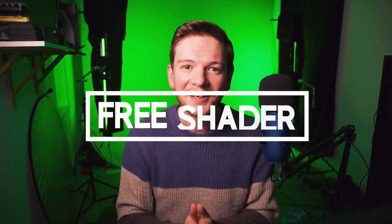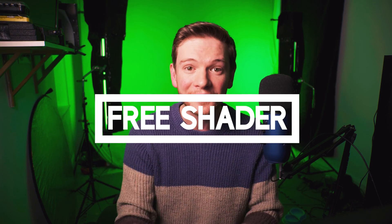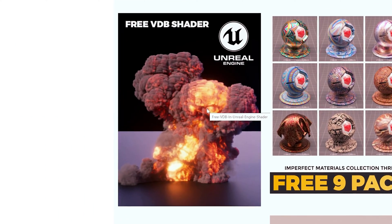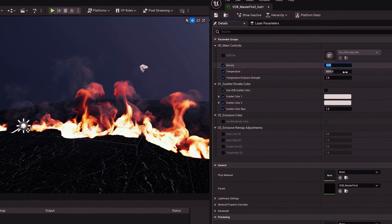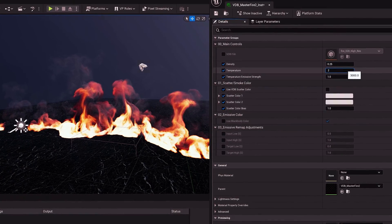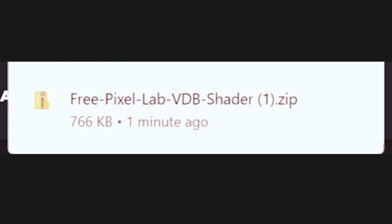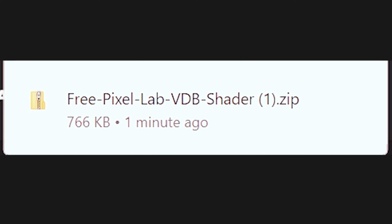The first thing you're going to need is the free VDB shader from Pixel Lab. This thing is really good — it gives you full control over density, temperature, and emission. I've linked to it in the description below. This is going to save us from writing our own shader.